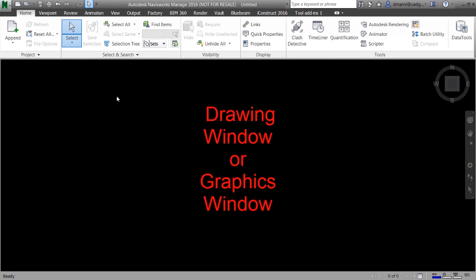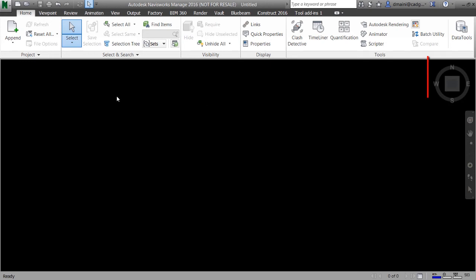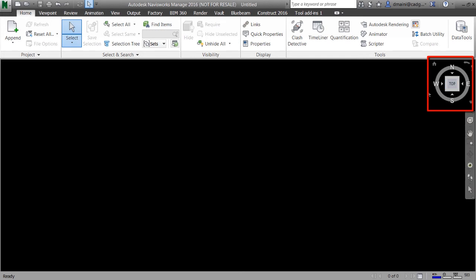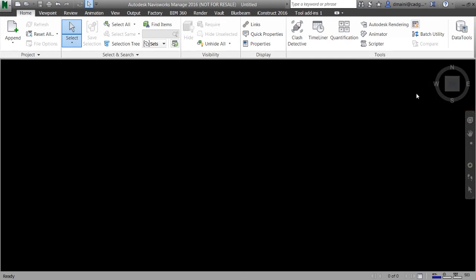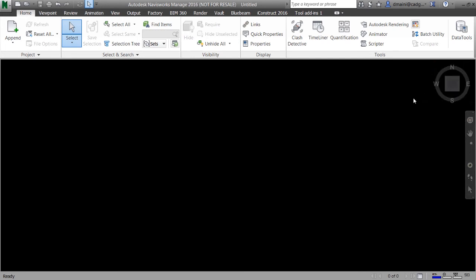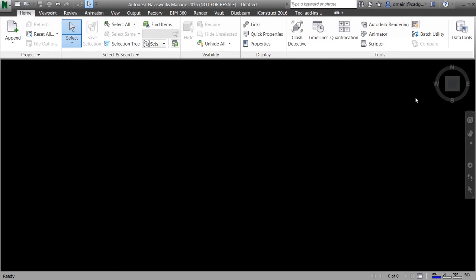The area below the ribbon panel is called the drawing window or graphics window. This is the area where the model will be displayed once you open it. On the top right of this area we've got the view cube, which is used to view the model from various directions. There's a little home button on the top left of the view cube — clicking it changes the current view to the standard isometric view. On the right of the graphics window we've got the navigation bar, which has various navigation tools we'll look at in coming chapters.